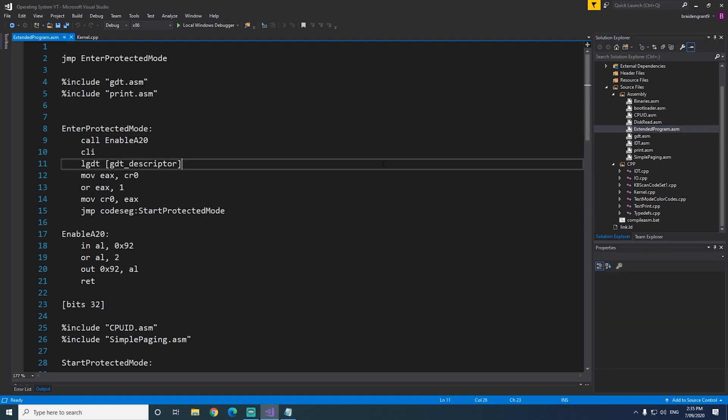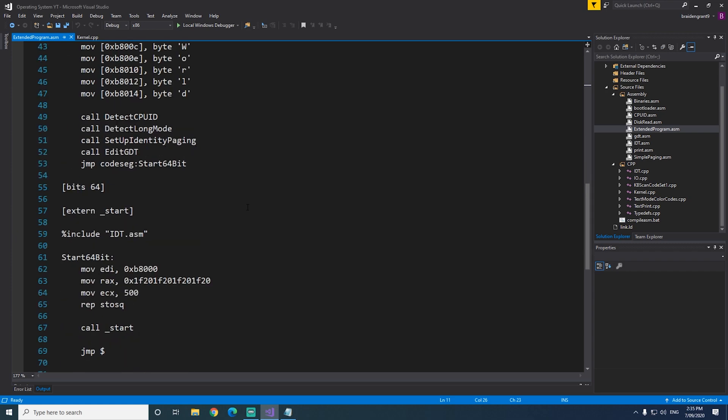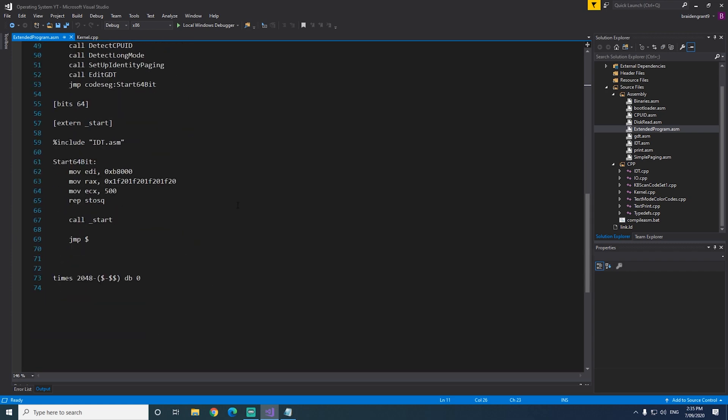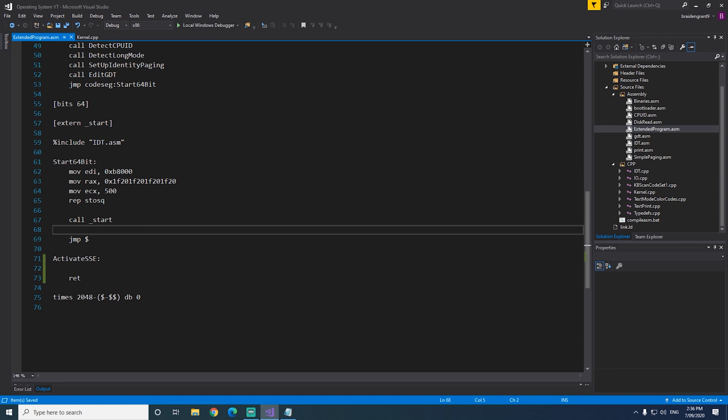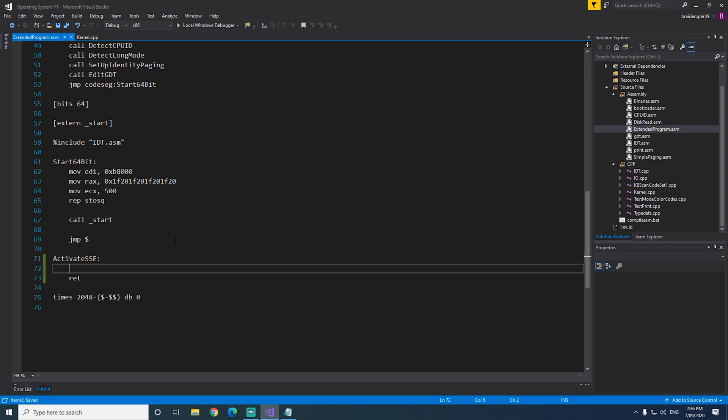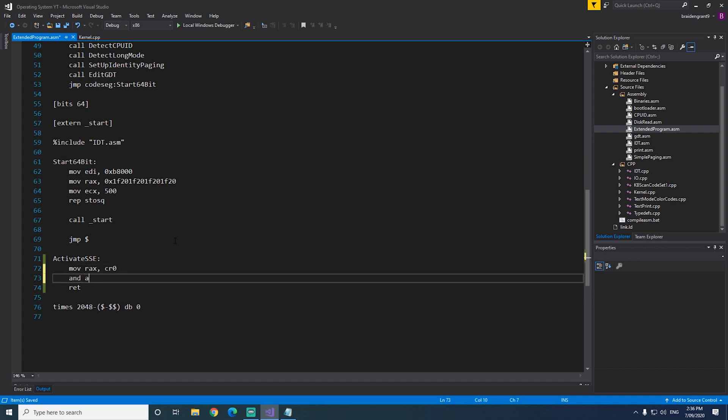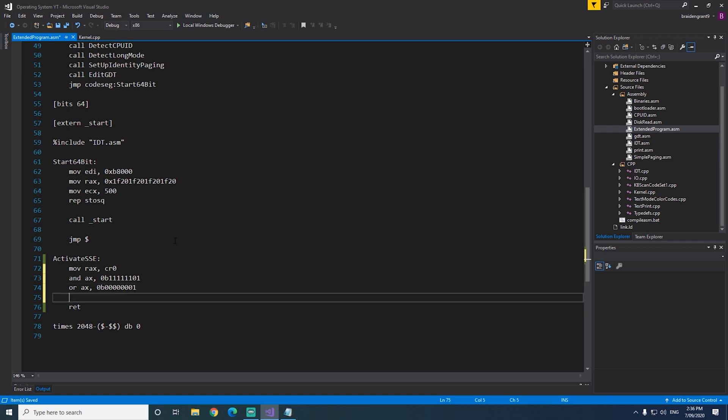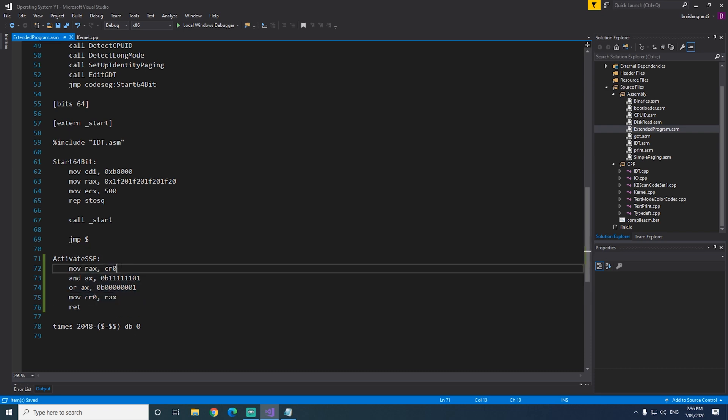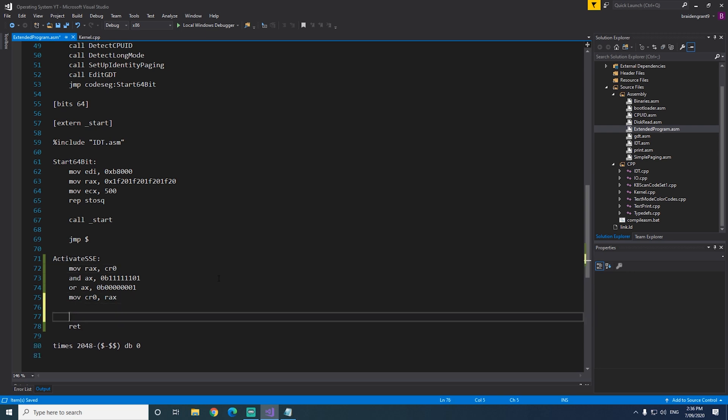So we'll jump back into extendedprogram.asm and create a new function, activateSSE. Now to activate SSE, we need to change some bits in the CR0 and CR4 register. We need to set the first bit in the CR0 register to 1 and the second bit to 0. So we do move RAX CR0, and AX 0B11111101, or AX 0B0000001, and then move back into CR0 RAX, which we just changed. Now we've set the bits of the CR0 register correctly.